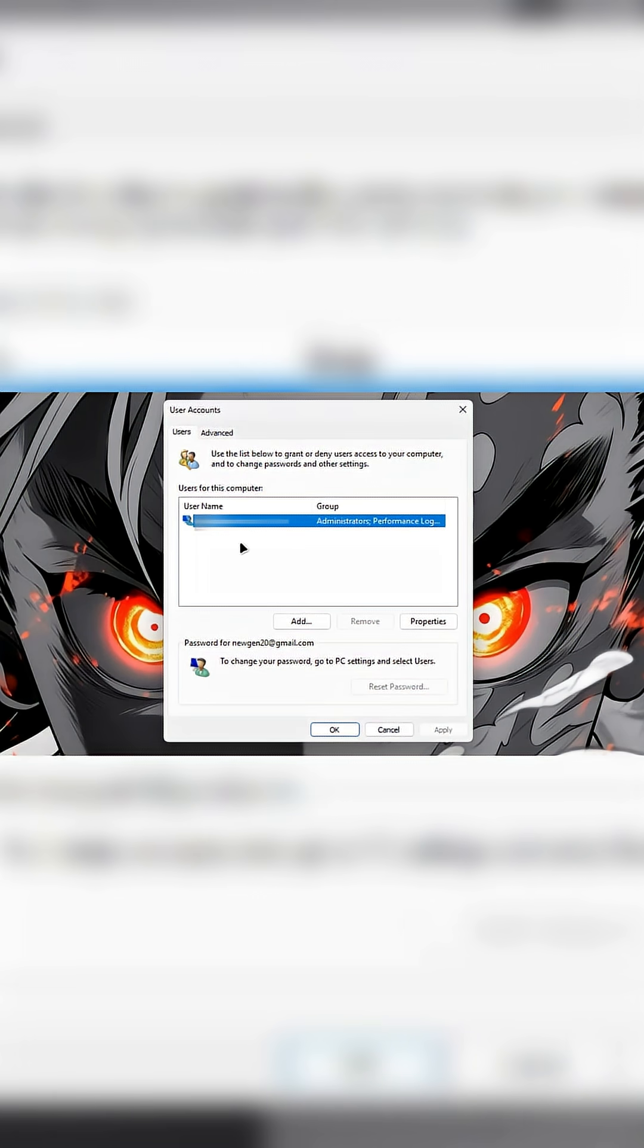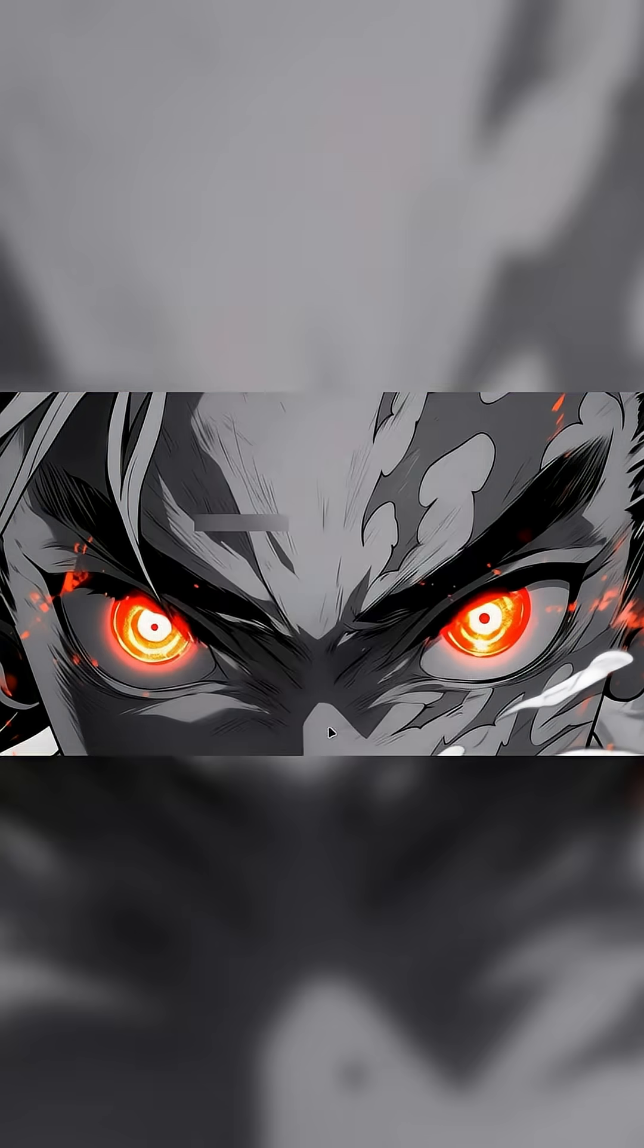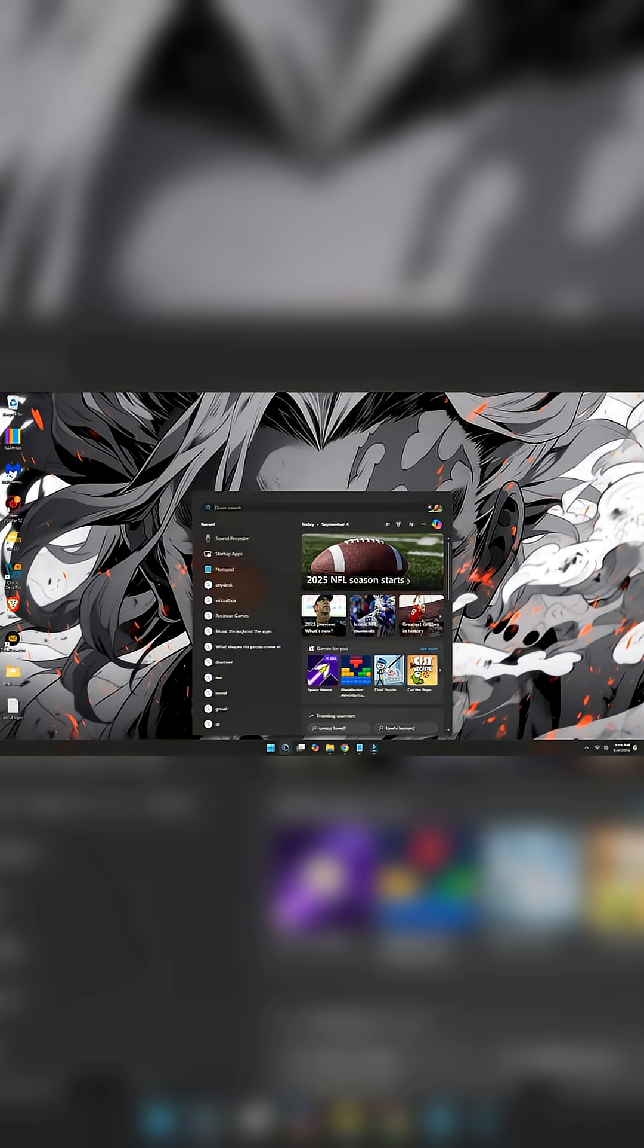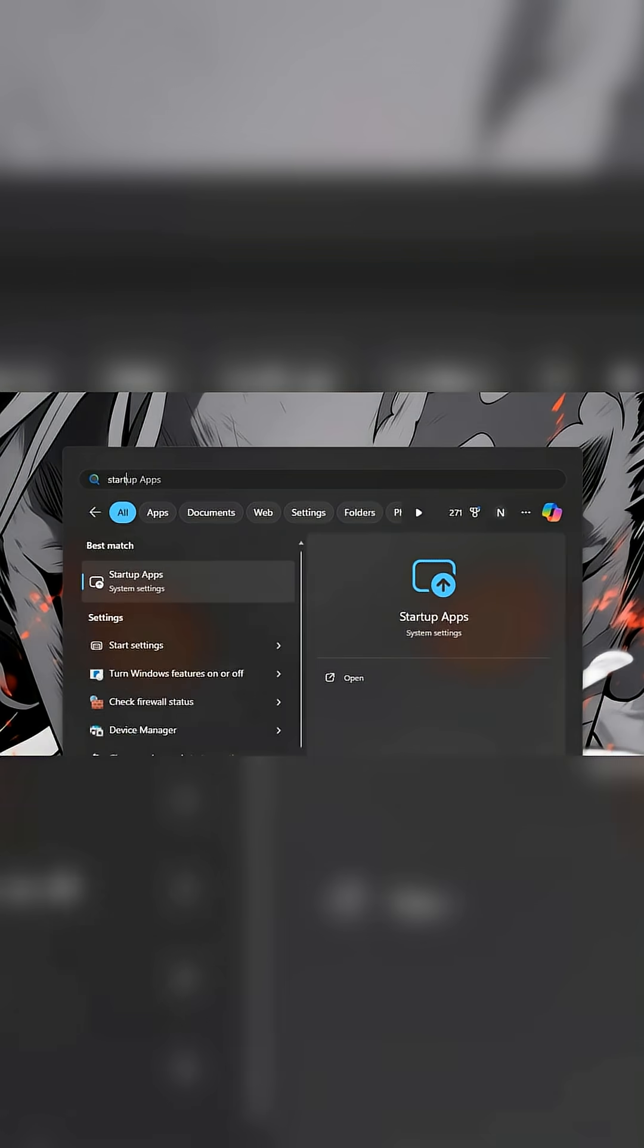Now if you see any unfamiliar user listed there, select it and remove it to revoke any unauthorized access. Now on search, type Startup Apps and select it.